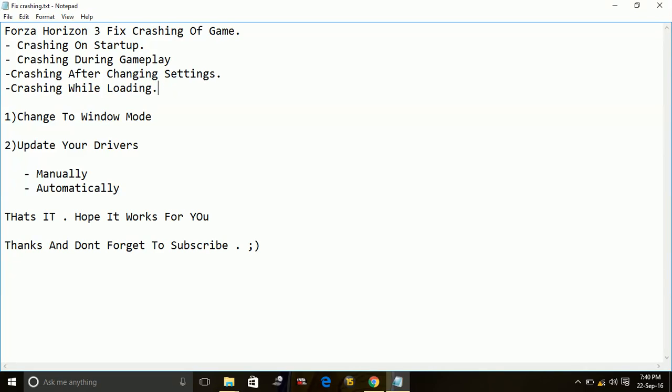Hey guys, today I'm going to show you how to fix crashing of the game Forza Horizon 3 during startup, during gameplay, after changing settings, or while loading. These are the four main times when the game crashes.